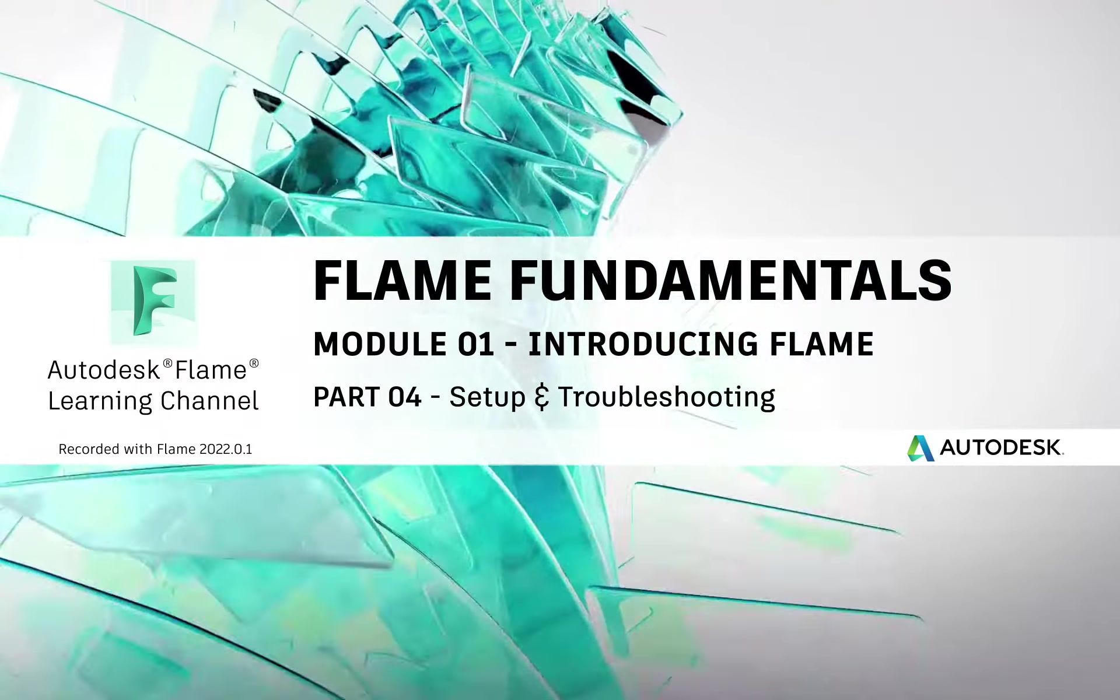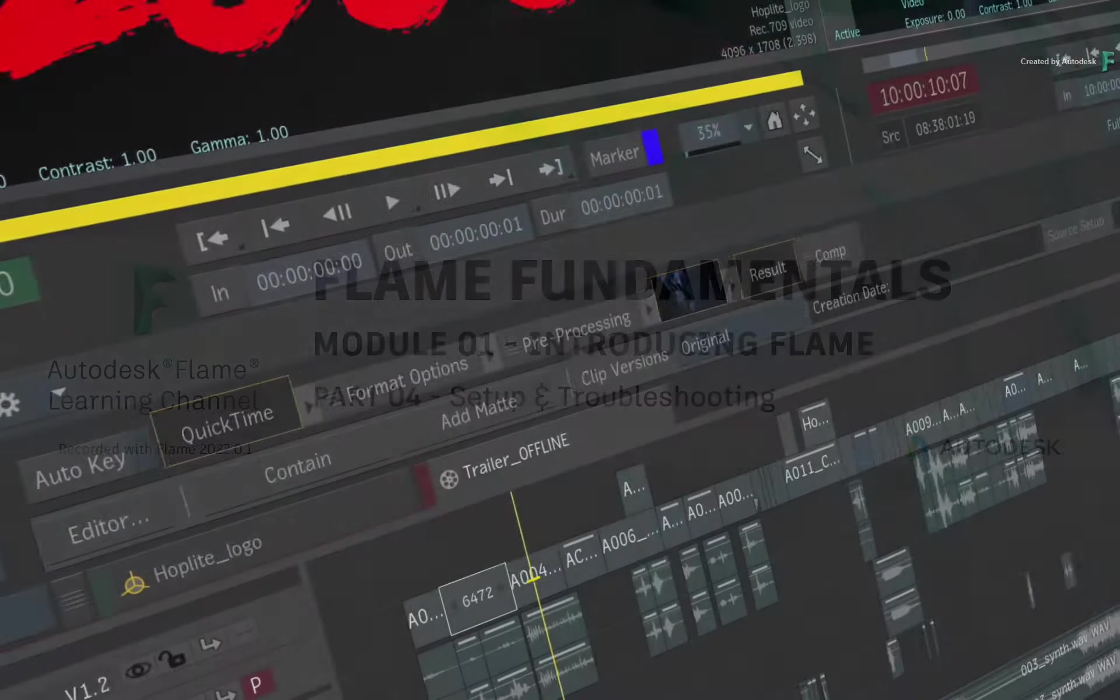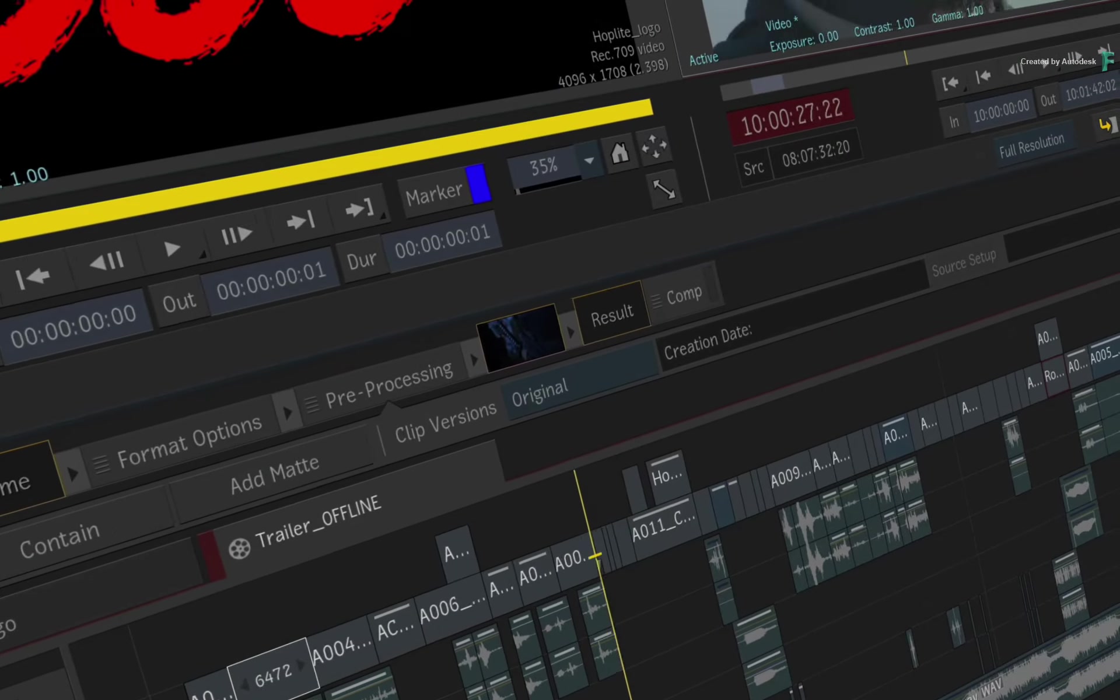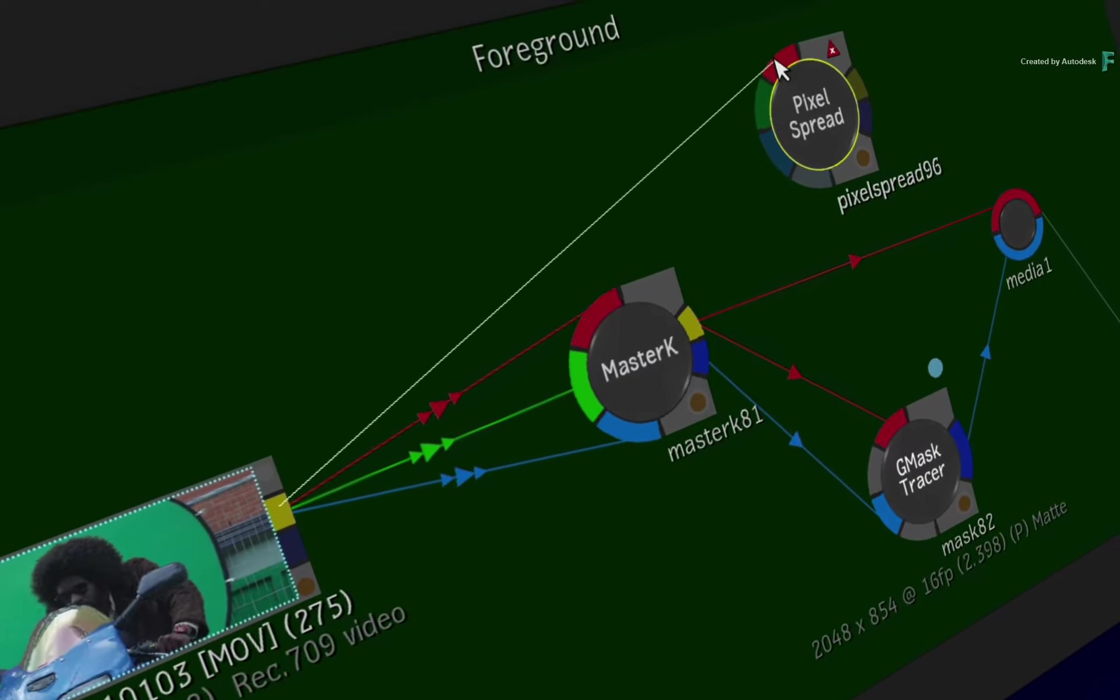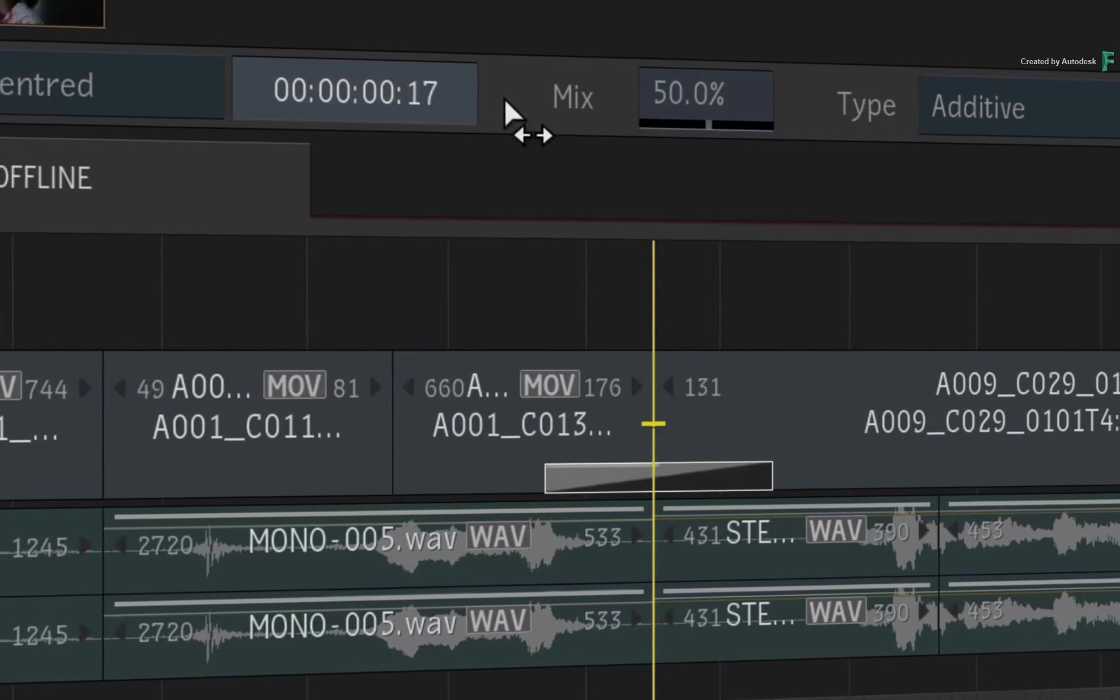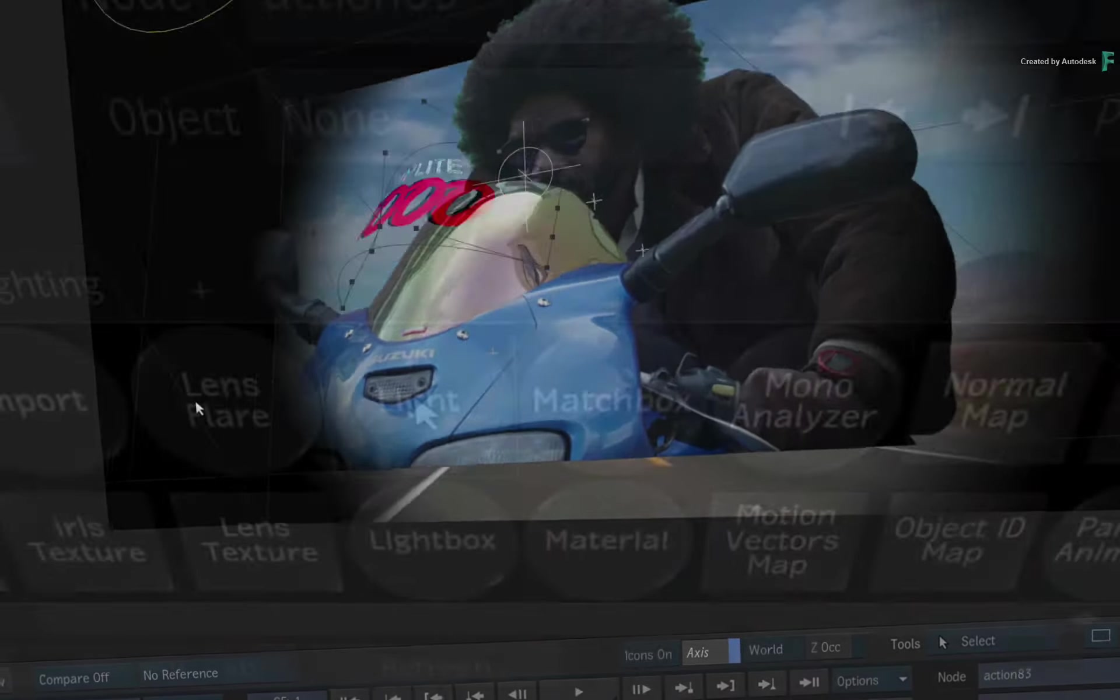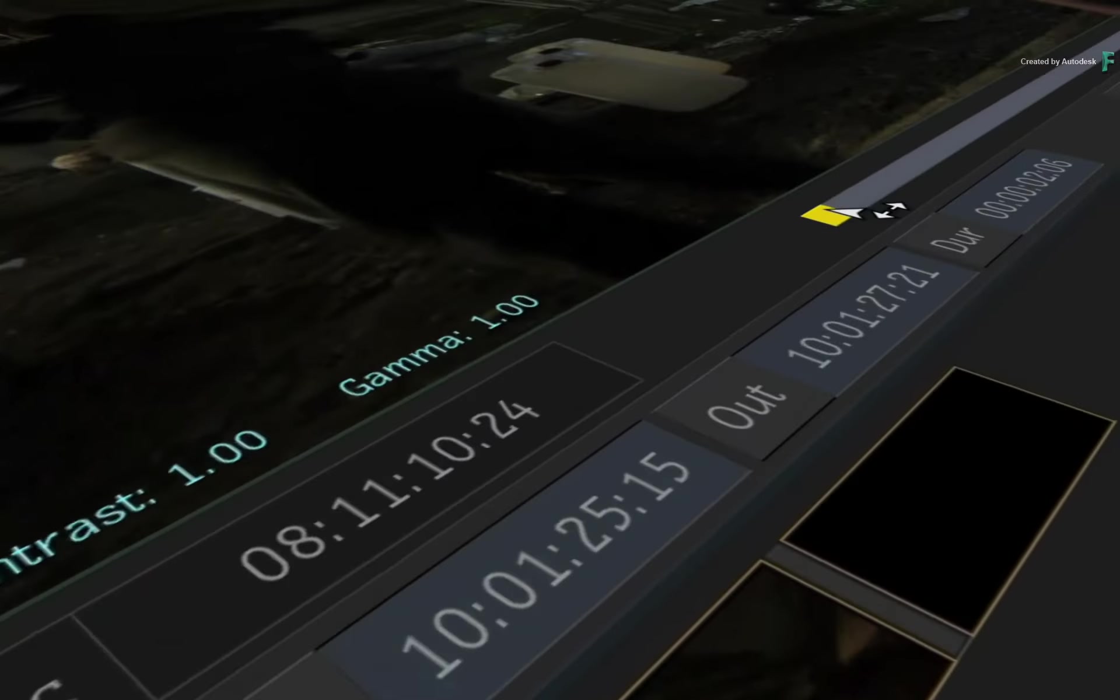Welcome back to your Flame Fundamentals Training. Now before you start creating projects and dive headfirst into Flame, I thought it might be beneficial to you to cover some additional settings and preferences.